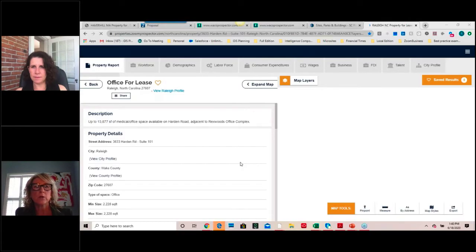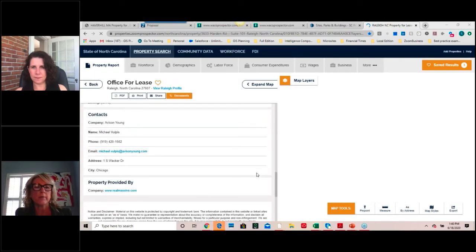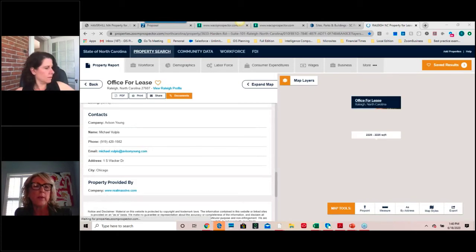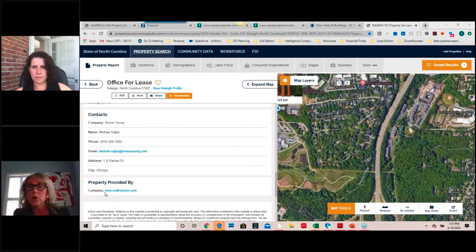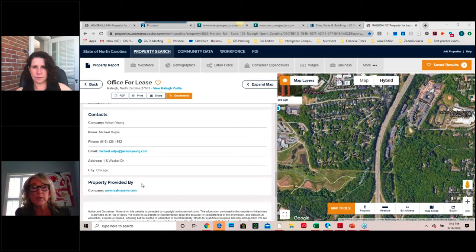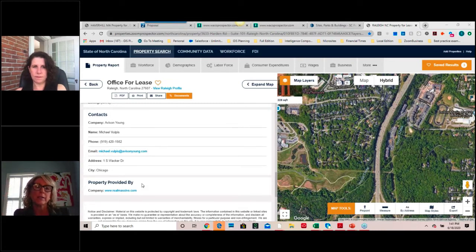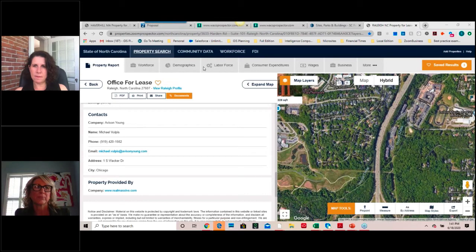I'm going to show my screen — you can see EDPNC coming up here. I wanted to show at the bottom of the application we have a Real Massive property feed. Some property feed companies will also include their logo, so there are multiple ways to display where the actual property is coming from, giving a little credit to that vendor while at the same time populating your application.